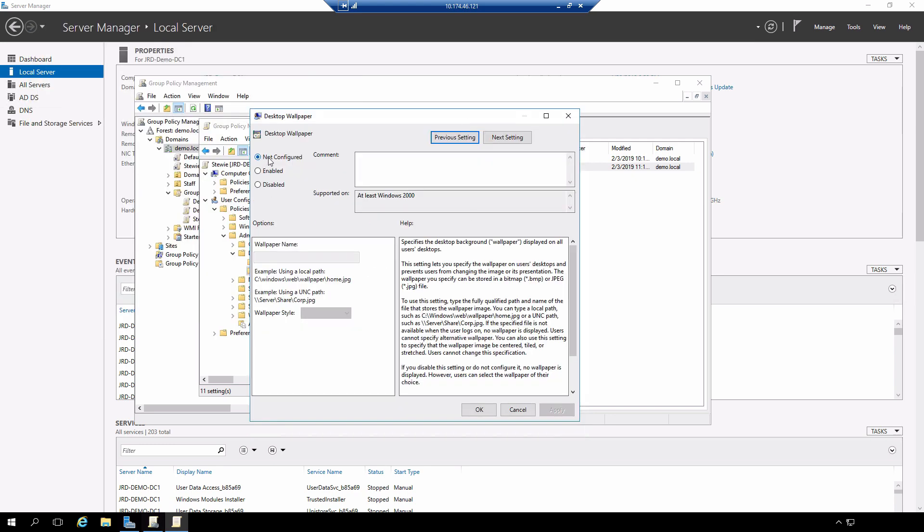We can see not configured. We can enable, we can disable. In this case, we're going to enable the policy. Once I do that, you'll notice that underneath the different properties that I can set for the policy will be enabled.